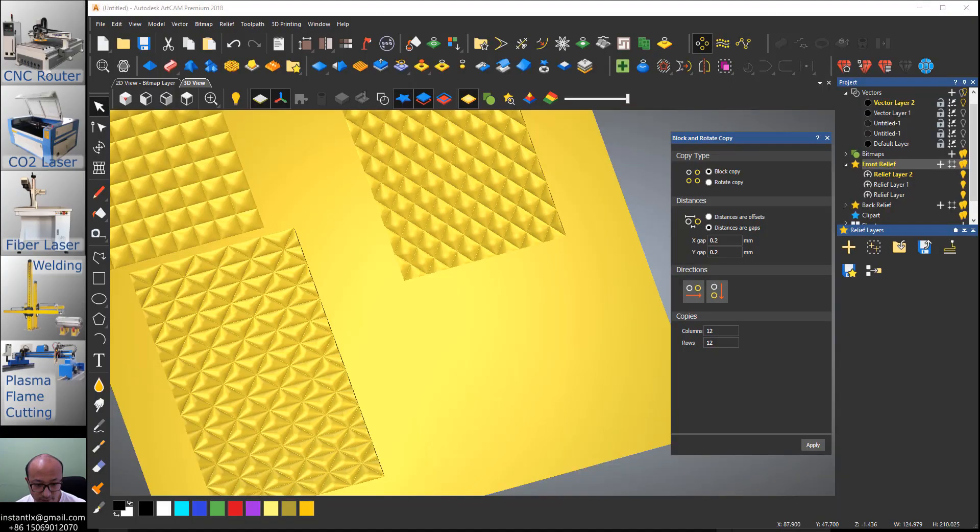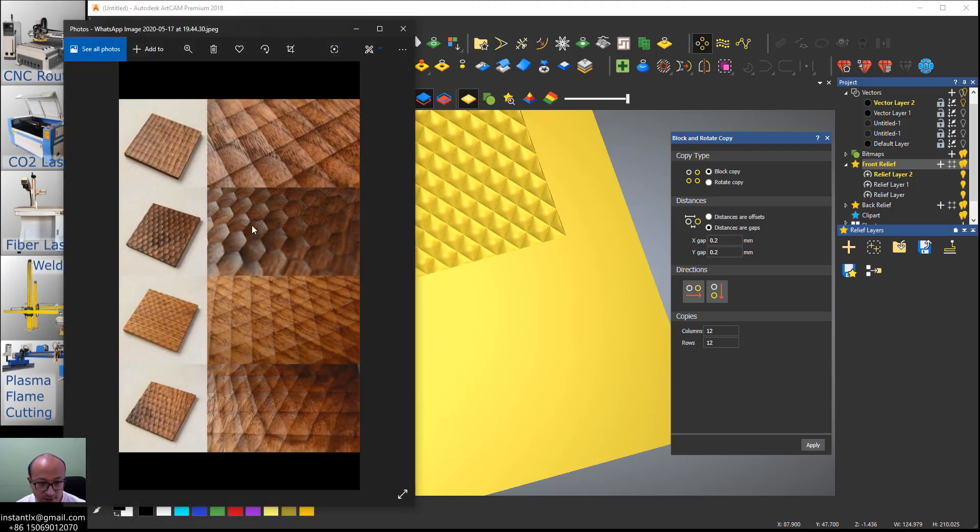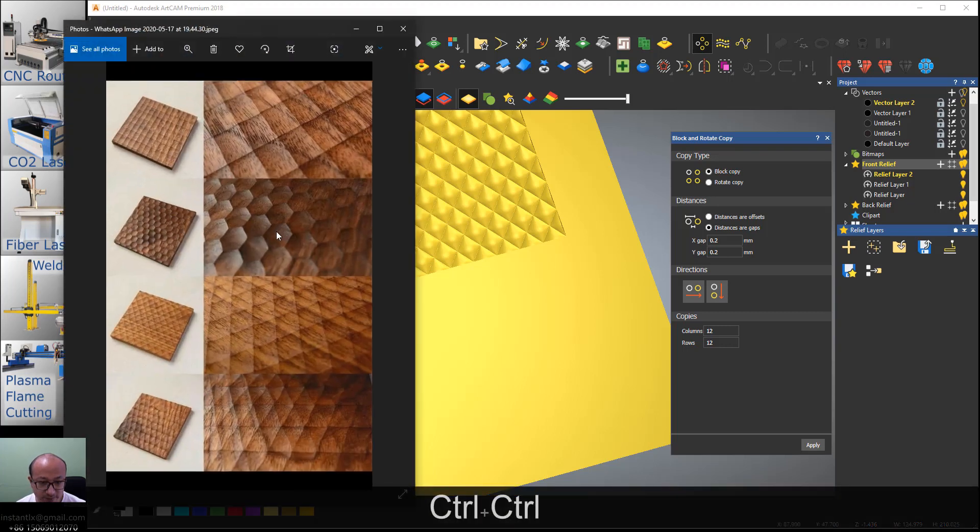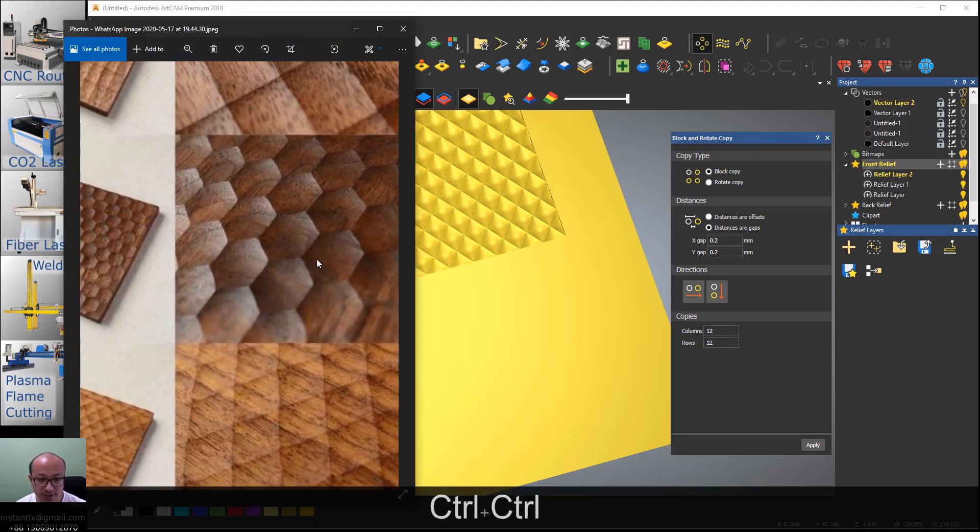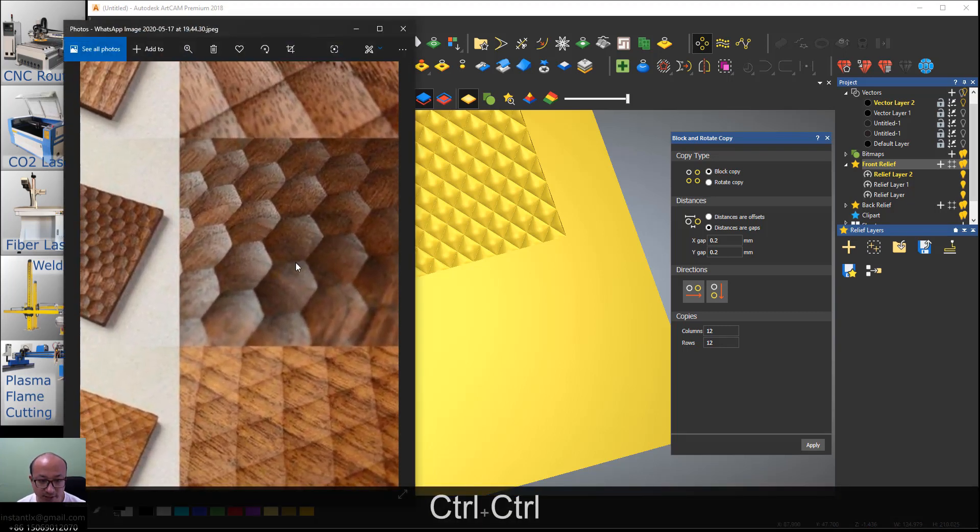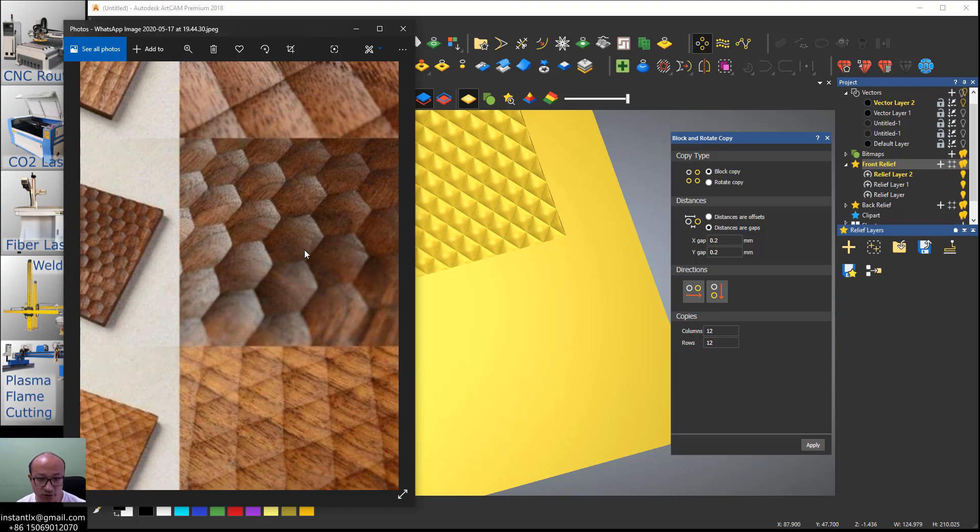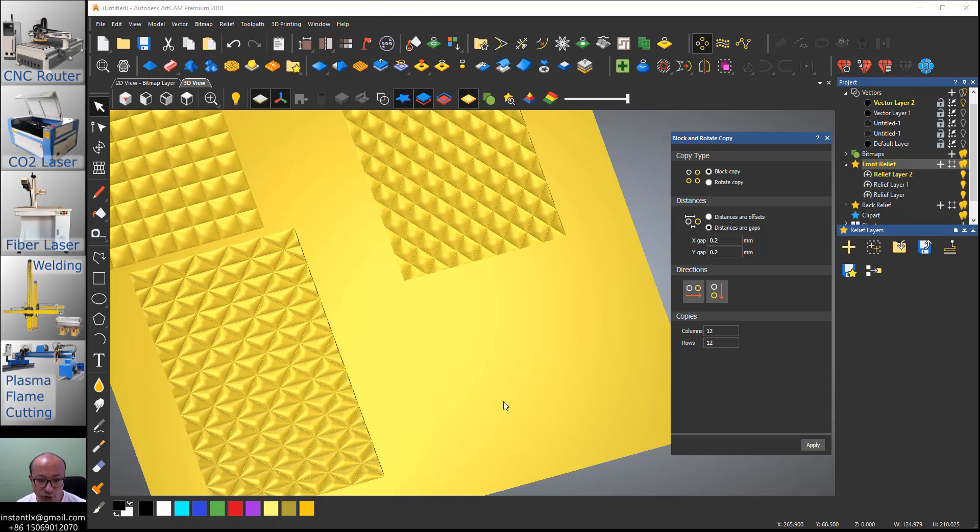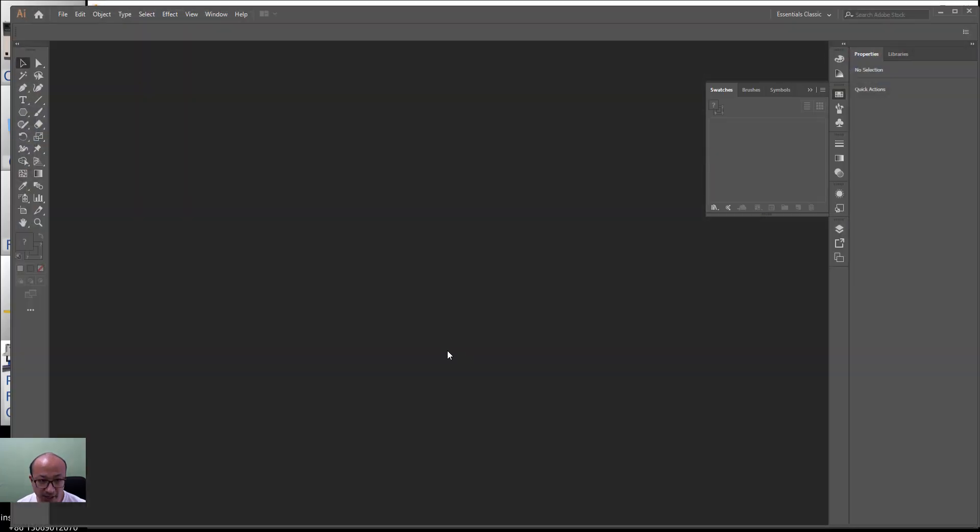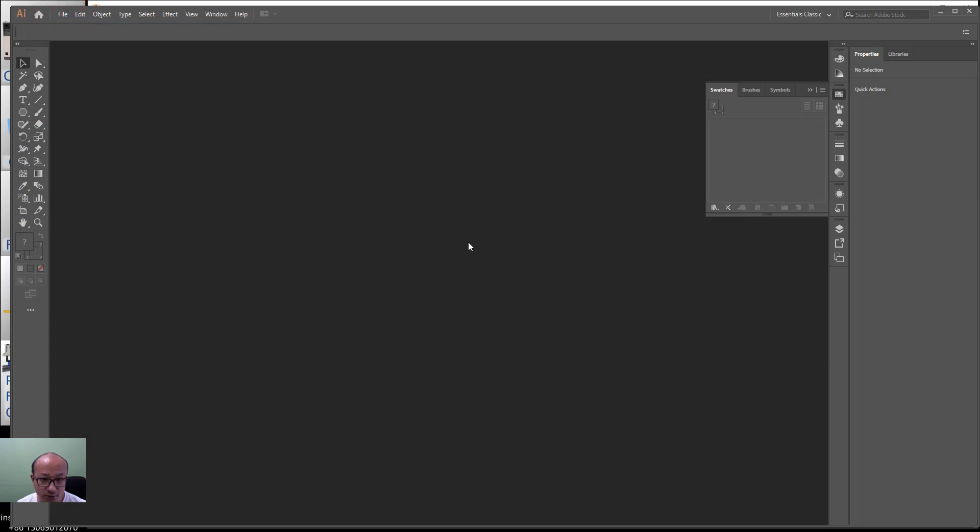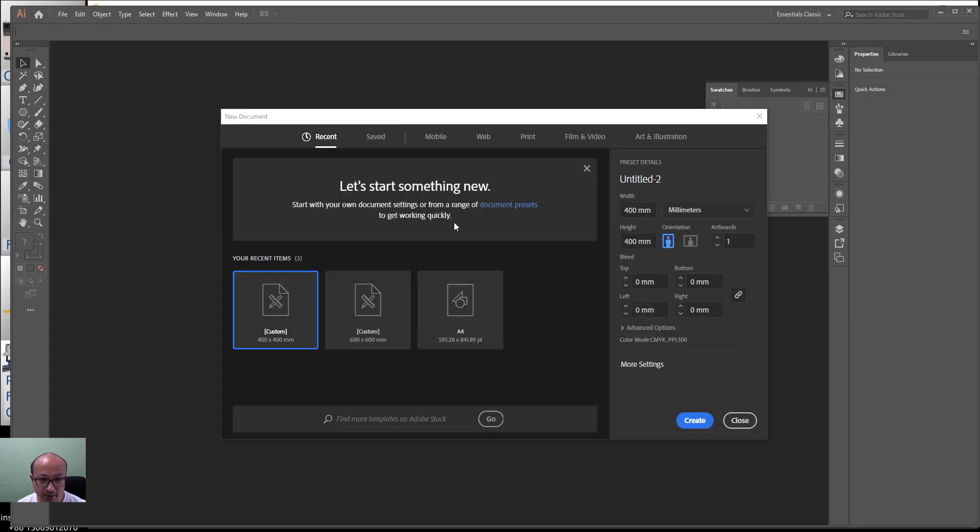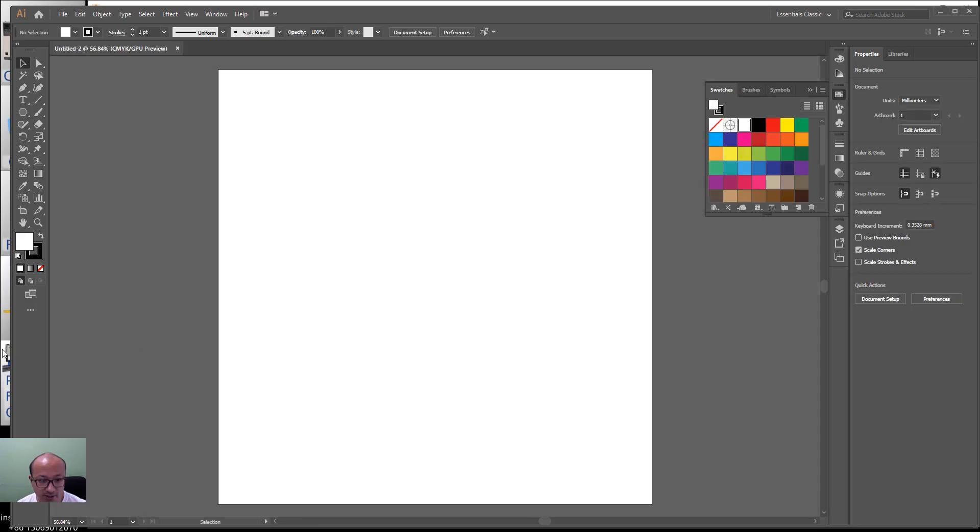The most difficult thing is that this hex, it's more difficult to make and to make it into this pattern. So I choose to use another software, it's AI, Adobe Illustrator. We create a new file, give it a size if you want.